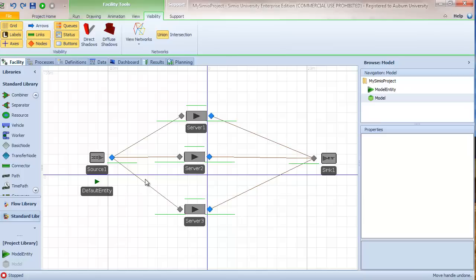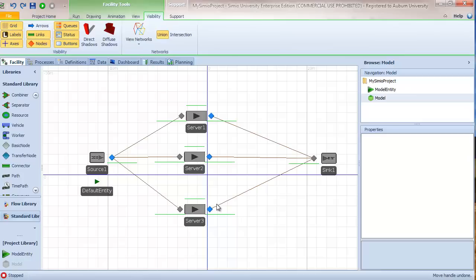One thing we could do is figure out the relative arrival rates we'd like to see — taking our processing rates of 6, 12, and 60 per hour and calculating the relative proportions: 60 of 78 should go to server three, 12 of 78 to server two, and 6 of 78 to server one. You could try that and verify it behaves as expected. For our case, though, we want to do something different instead of probabilistic routing — we want to use specific dynamic routing.